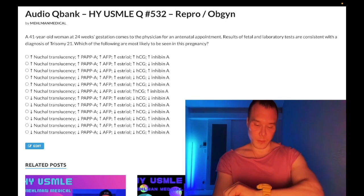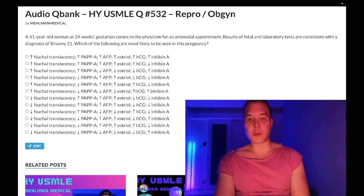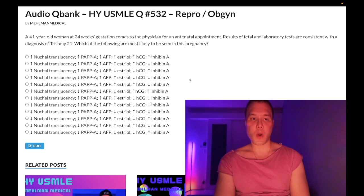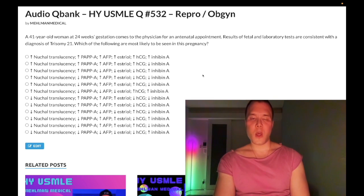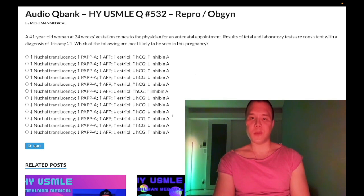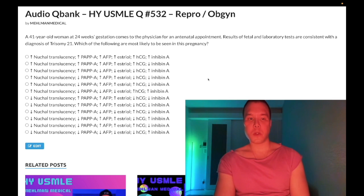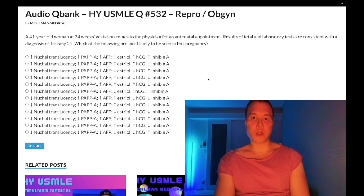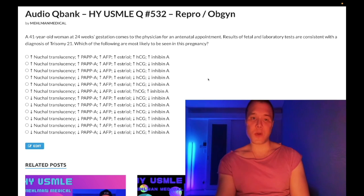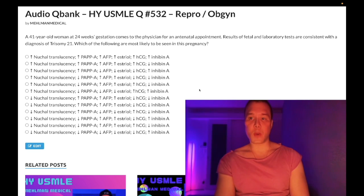It is 1:21 a.m., Thursday July 21st here in Japan. We have a past-level question for repro for Step 1 and OB/GYN for 2CK — nothing dramatic, nothing difficult. This is just regurgitating arrows, but nevertheless the high-yield nature requires a mini review. You should know your arrows.